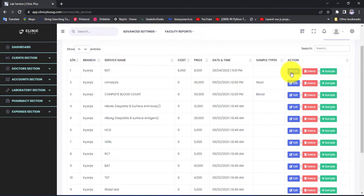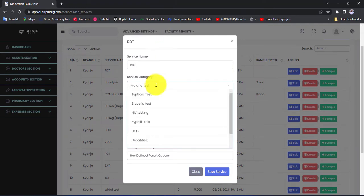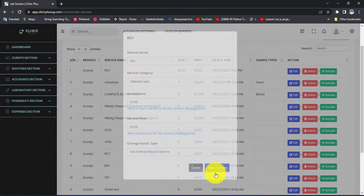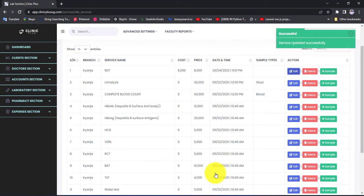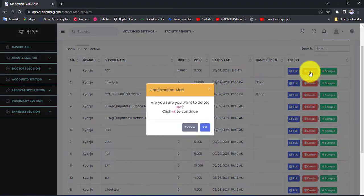After adding a service, if at some point you want to edit it, you can click on the edit button in blue. You can edit the name, the category, or even change the price. After making all your edits, hit the Save Service button and all the edits you have made will be reflected to that service.